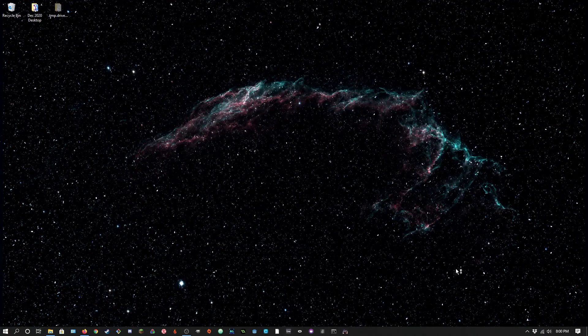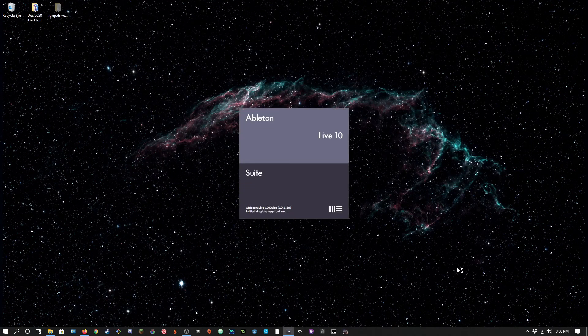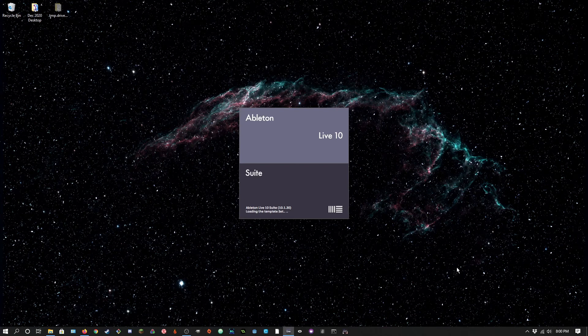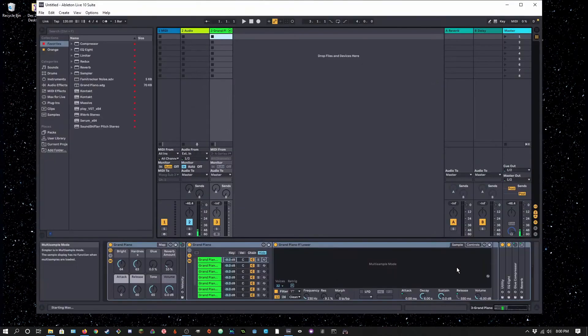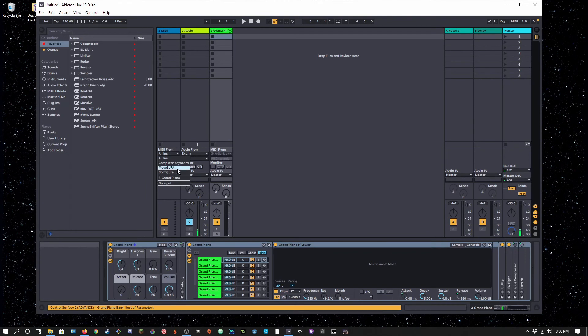Just to show that it really is class compliant, if you open any DAW and you have it in MIDI mode, you should see right away that it shows up as an input or output.